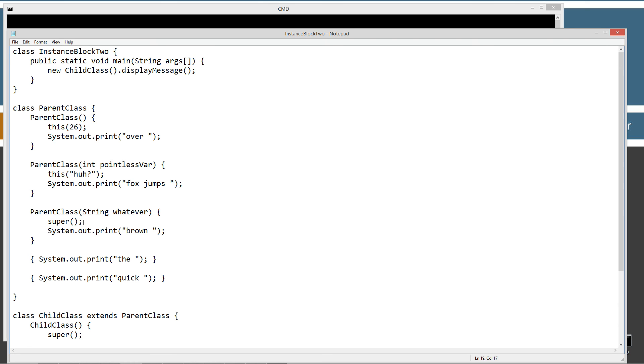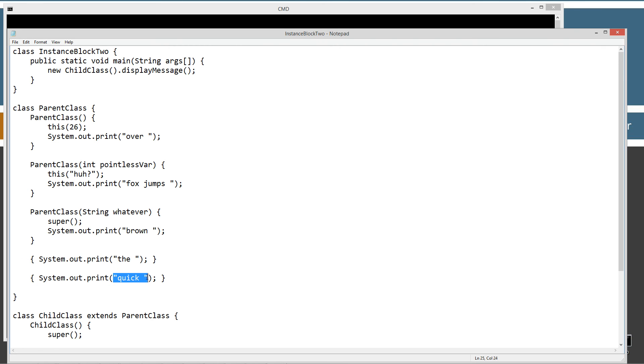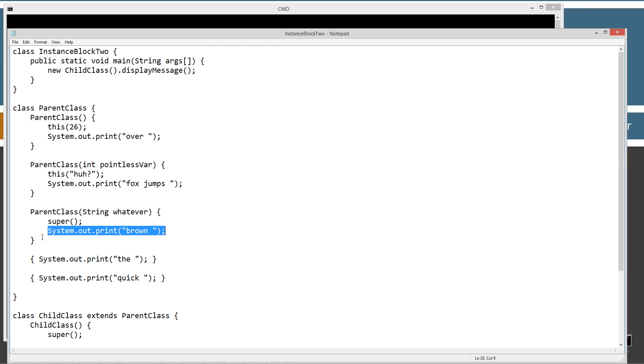Now at this point, what will happen is it will go ahead and execute all of the instance initialization blocks in the order that they are. So here's one right here. So this will print out to the console the space. And then here's another one, and then that'll print out quick space. So the quick is where we're at right now. And then it will come back here and it'll say brown. So it'll display that. So now we've got the quick brown space. And then finally, this constructor is done executing.